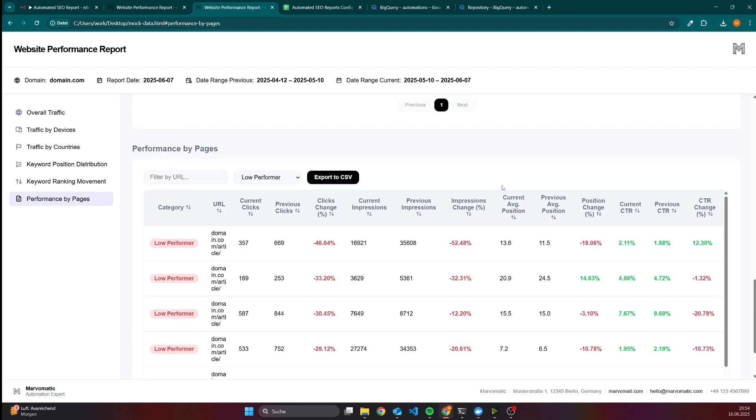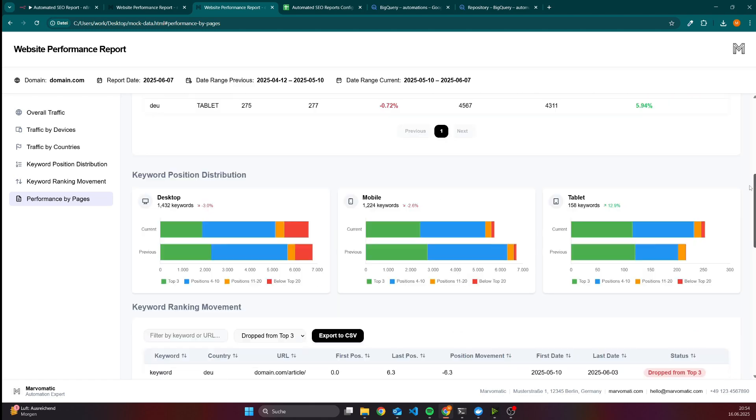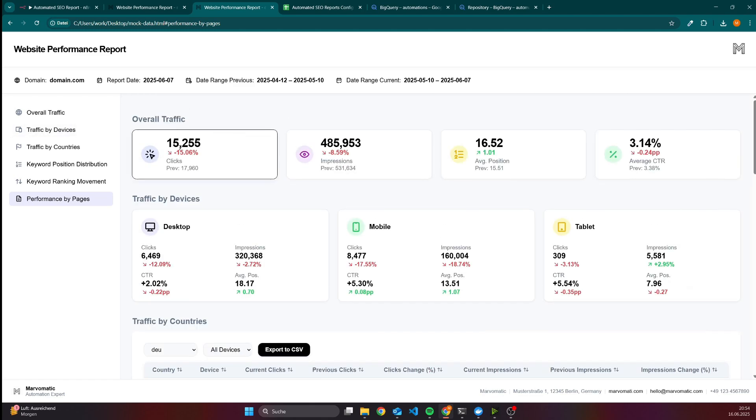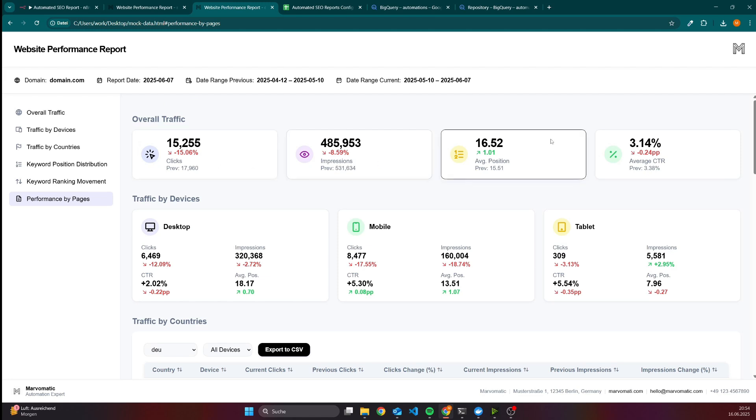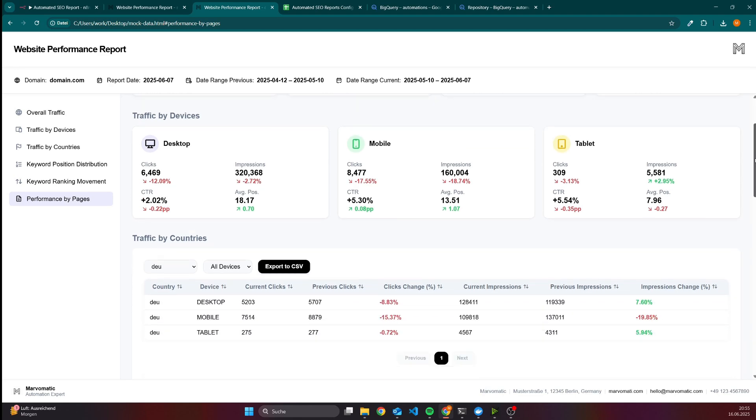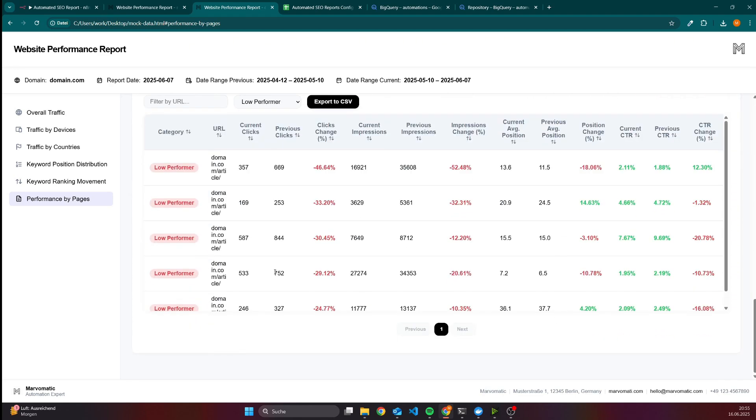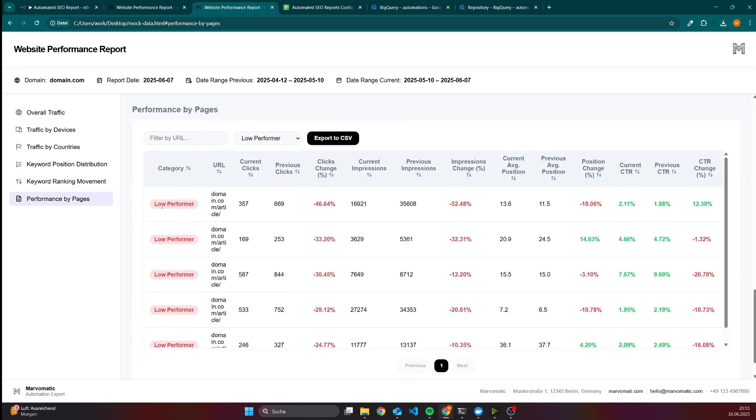Or you can also check for the low performers, which might be interesting because if we have a look into the traffic performance, we can see that it's kind of negative - 15% less clicks than before and roughly 9% less impressions. That means some pages are getting less clicks and in general the visibility is worse than before. We need to figure out which pages are the ones that we need to update, and this is what the performance by pages table does. Here we can see this page is categorized as a low performer because the click change is definitely not good. We lost compared to the period before roughly 47% in clicks, which you can also see here. The last period we got 669 and then it was 657, which is an indicator that this page needs to be updated.